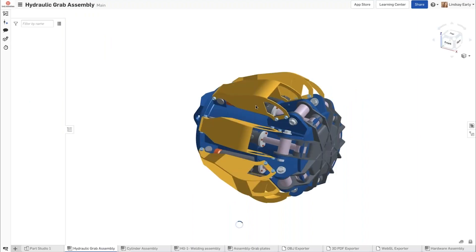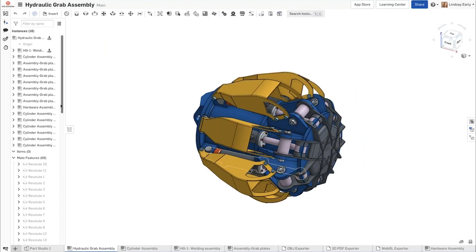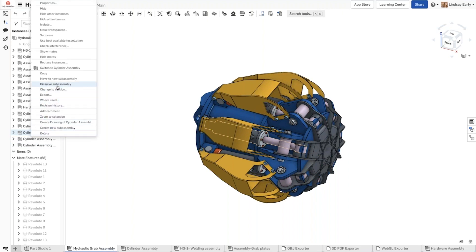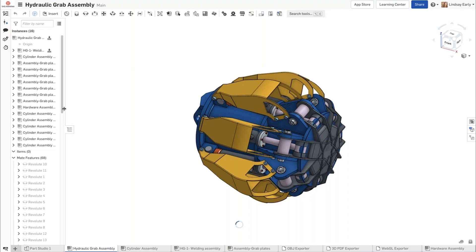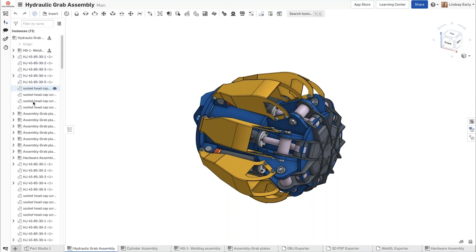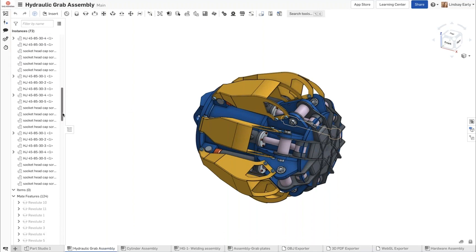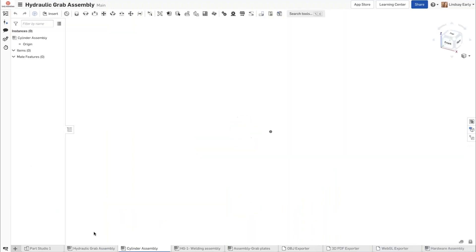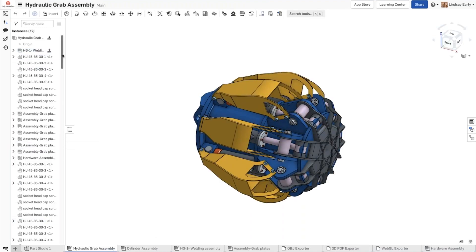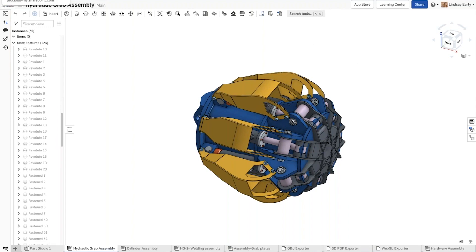And this one is exciting — a lot of people have been asking for it for a long time: the ability to dissolve a sub-assembly from within a higher level assembly. So here we have an assembly made up of a bunch of other sub-assemblies. If I right click on one of them, I can choose dissolve sub-assembly. And if I do that, you'll notice that all of the sub-assemblies with the same name are going to be dissolved. It promotes all of the components that were in that sub-assembly and also promotes all the mates. So we were at 68 mates, now we're at 124. You'll also notice that there is still a sub-assembly tab, but it is empty, so you can just remove that tab if you need to.